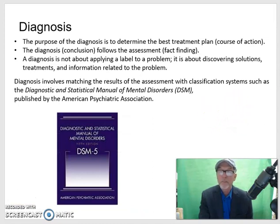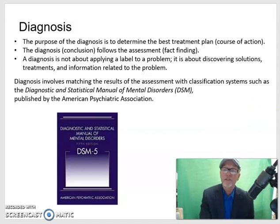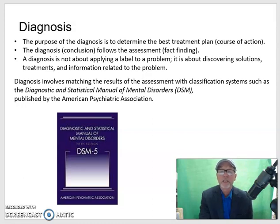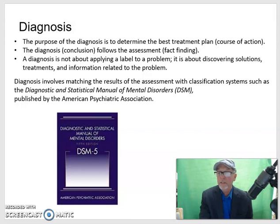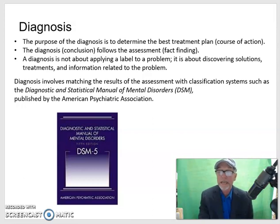Diagnosis from a good comprehensive assessment is to determine the best treatment plan or the course of action. The diagnosis, which is kind of a conclusion, follows the assessment, which is the fact-finding. A diagnosis is not about applying a label to a problem or to a person — it's about discovering solutions, treatments, and information related to the problem. Probably the most popular diagnostic manual used by clinicians is the DSM — the Diagnostic and Statistical Manual of Mental Disorders — currently in its fifth edition, called the DSM-5.